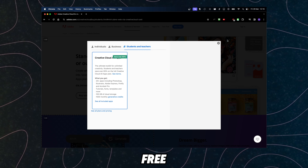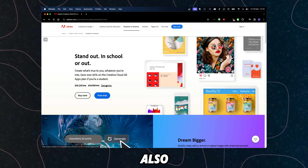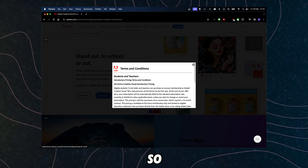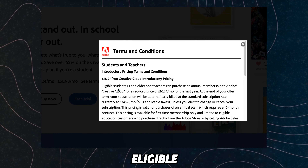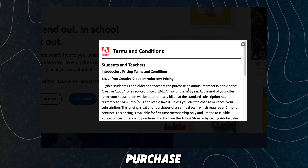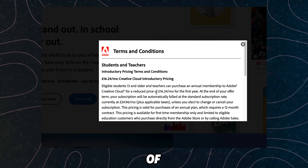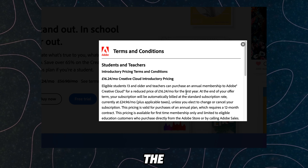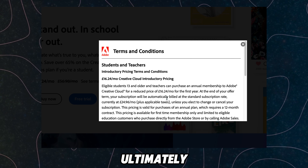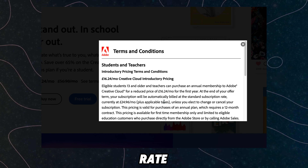We can also check the terms and conditions — this is important to check. Eligible students 13 and older and student teachers can purchase an annual membership to Adobe Creative Cloud for a reduced price of 16 pounds per month for the first year. At the end of your offer period, your subscription automatically bills at the standard subscription rate, currently at 24 pounds plus applicable taxes.